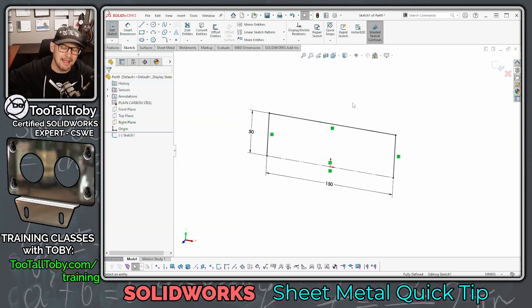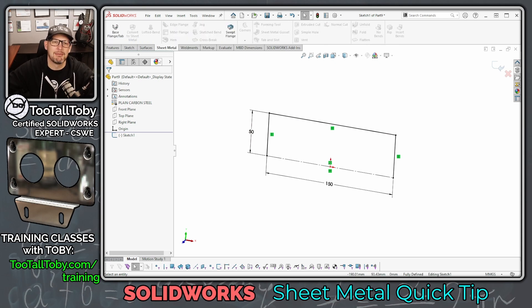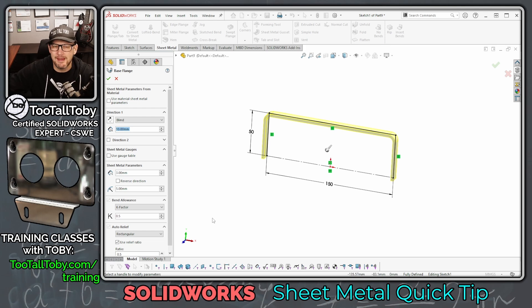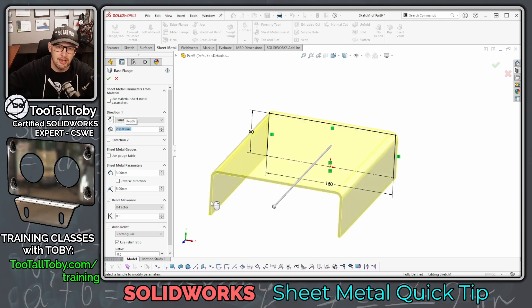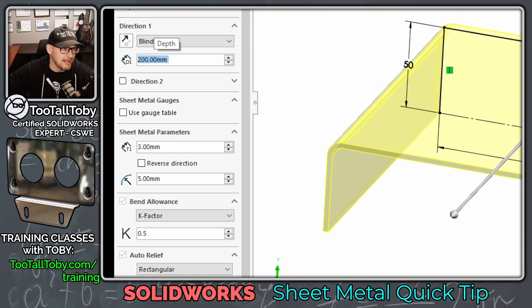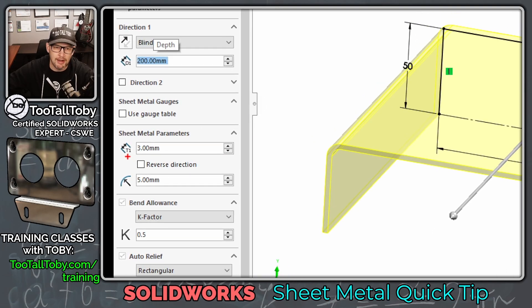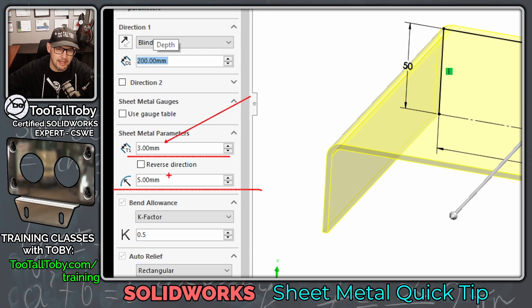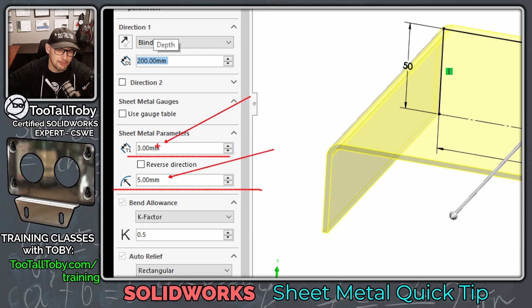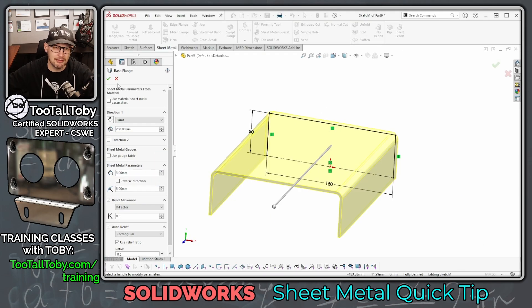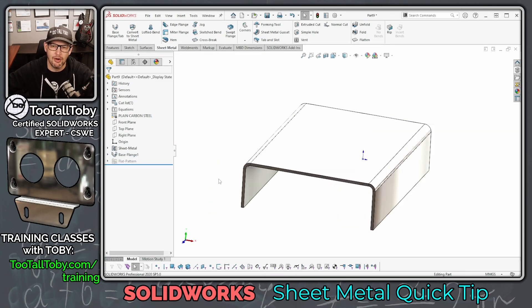Hopefully that gave you enough time to get the first sketch in place. Now go to the sheet metal tab and choose Base Flange/Tab. Bring it out to a depth of 200 millimeters. Below the depth setting, set the wall thickness to 3 millimeters and the inside bend radius to 5 millimeters. Hit the green check mark and there we go — that is going to become our landing part for this sheet metal forming tool.